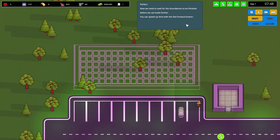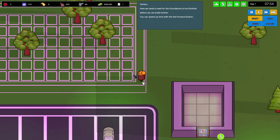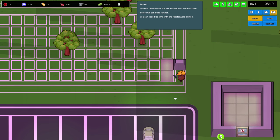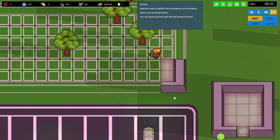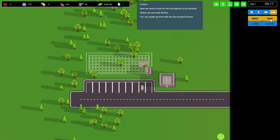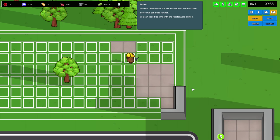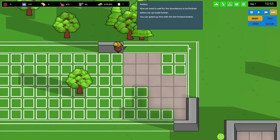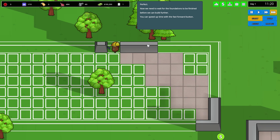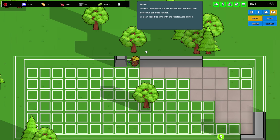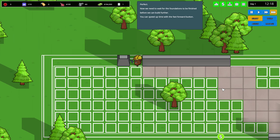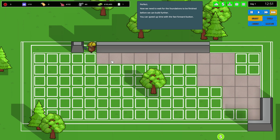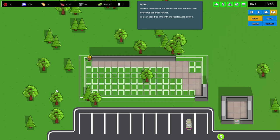Now we need to wait for the foundation to be finished before we can build further. A potato is coming - actually it's a guy and he has like one foot, it looks really weird and he's wiggling his little thing. I can speed up the time which I will do. This seems like it's going to take quite a while.